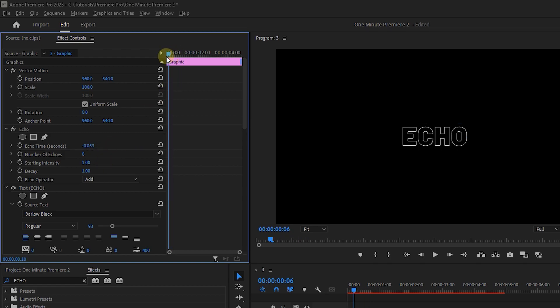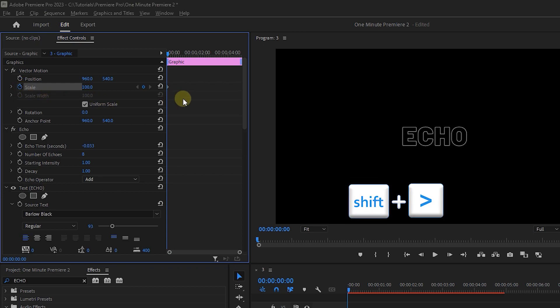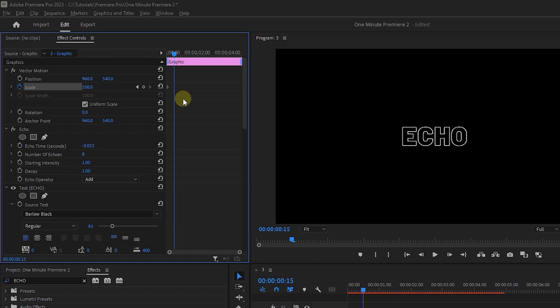Move the playhead to the start and click on the stopwatch next to Scale to create the first keyframe. Hold down the Shift key and press the right arrow key 3 times to go forward 15 frames and set Scale to 150.